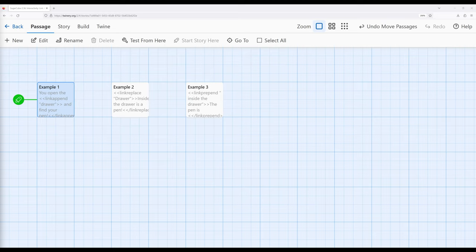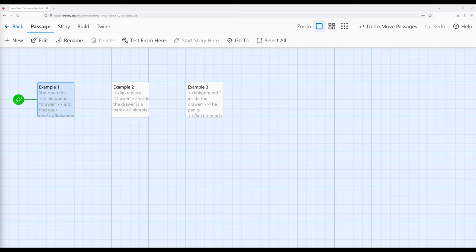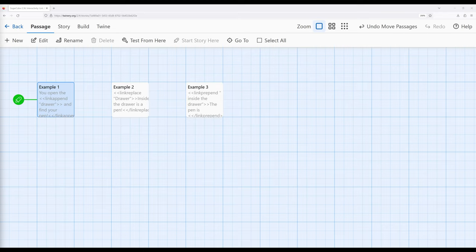It also comes with the problem that sometimes we want to produce output as a result of a reader clicking on a link, and we can't do that with the link macro itself. However, that doesn't mean we can't do it at all within Sugarcube. There are in fact three macros that use links designed for this very specific purpose that allow us to change text in different ways.